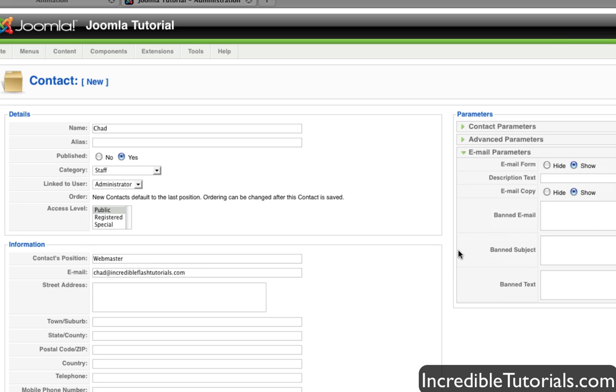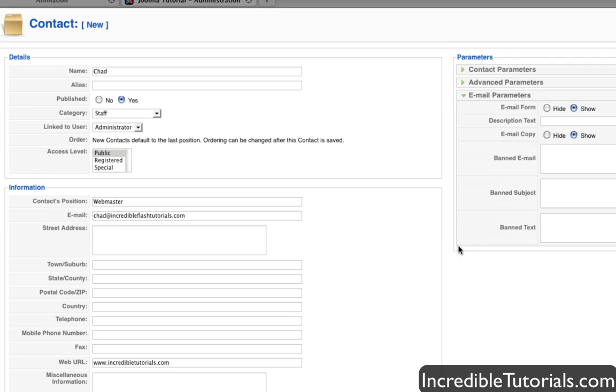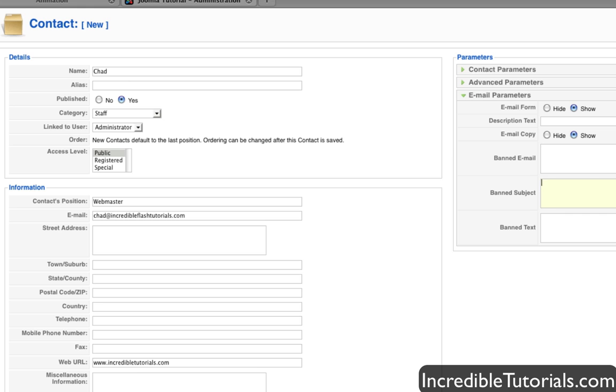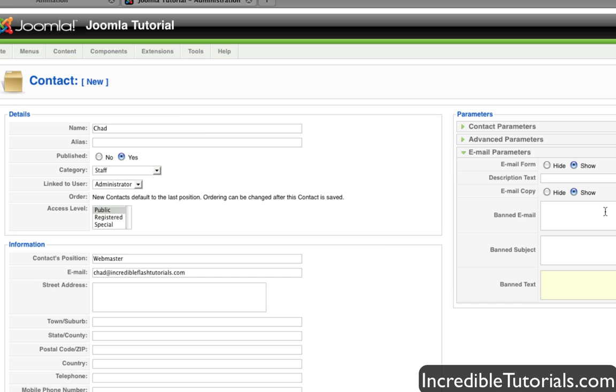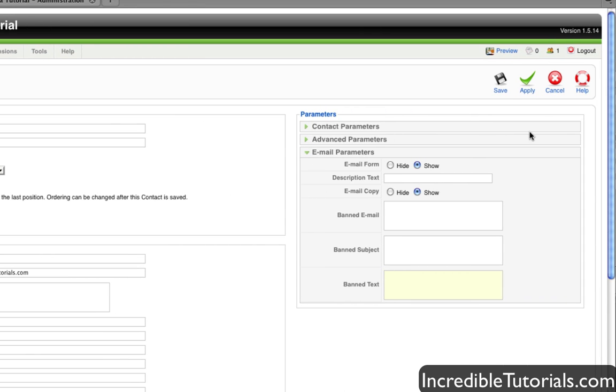And for the email parameters, you can go ahead and show the email form and you can put a description for it. Also you can go ahead and ban certain things like let's say someone is sending you a bunch of emails, malicious emails or something. You can ban their email address by simply putting it in here. Or let's say subjects, certain subjects you're getting spammed out. You can ban those. Text, of course, you can ban certain text. So let's go ahead now and hit save.